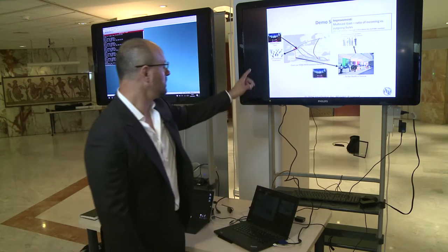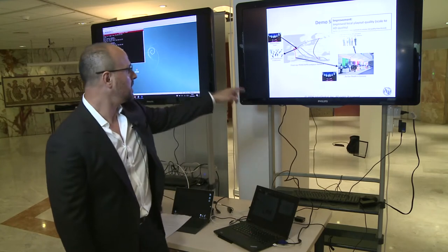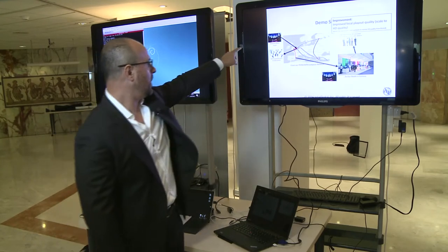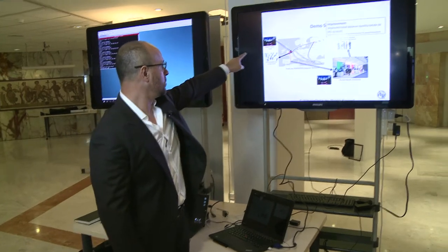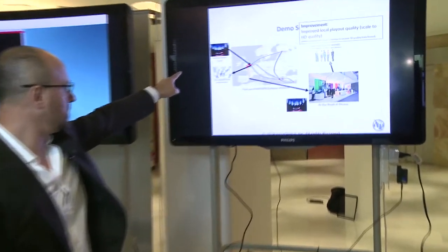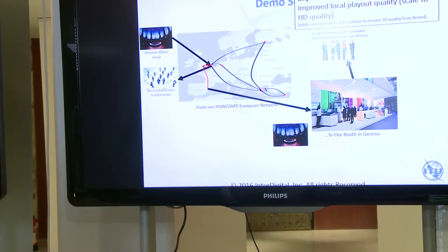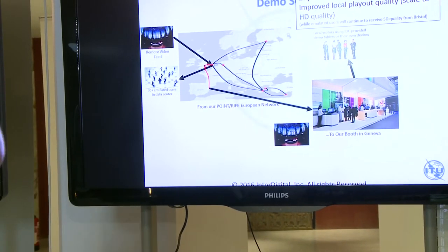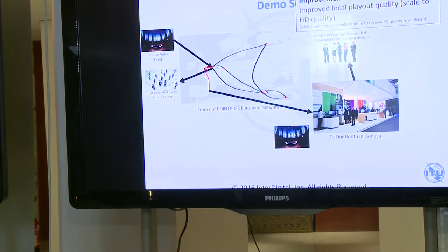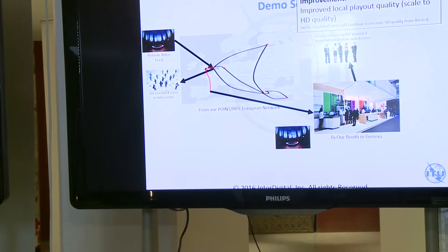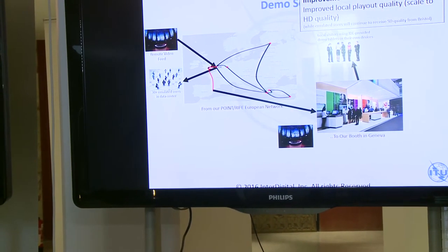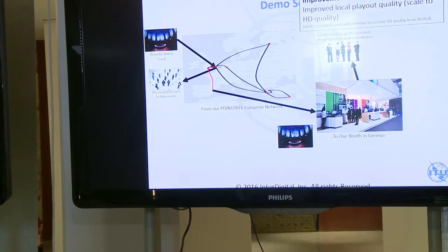So the network access point in Bristol will receive one single video and we here will receive a different video. You can see the video traversing going to the remote place in Bristol and coming all the way here to Geneva. That's the first aspect that we're going to demonstrate today.